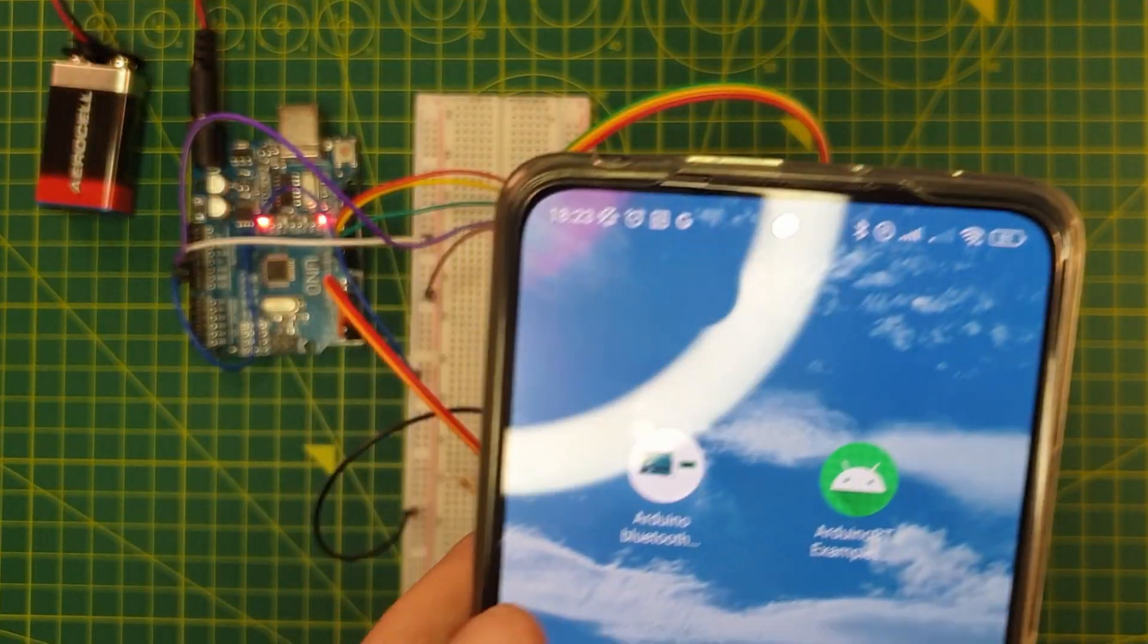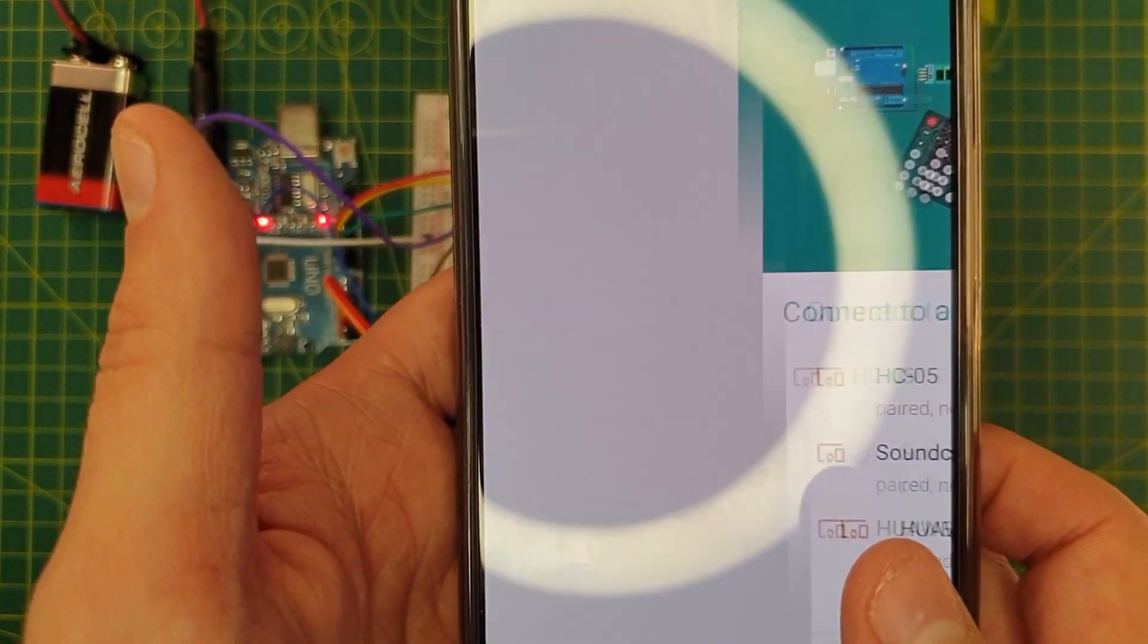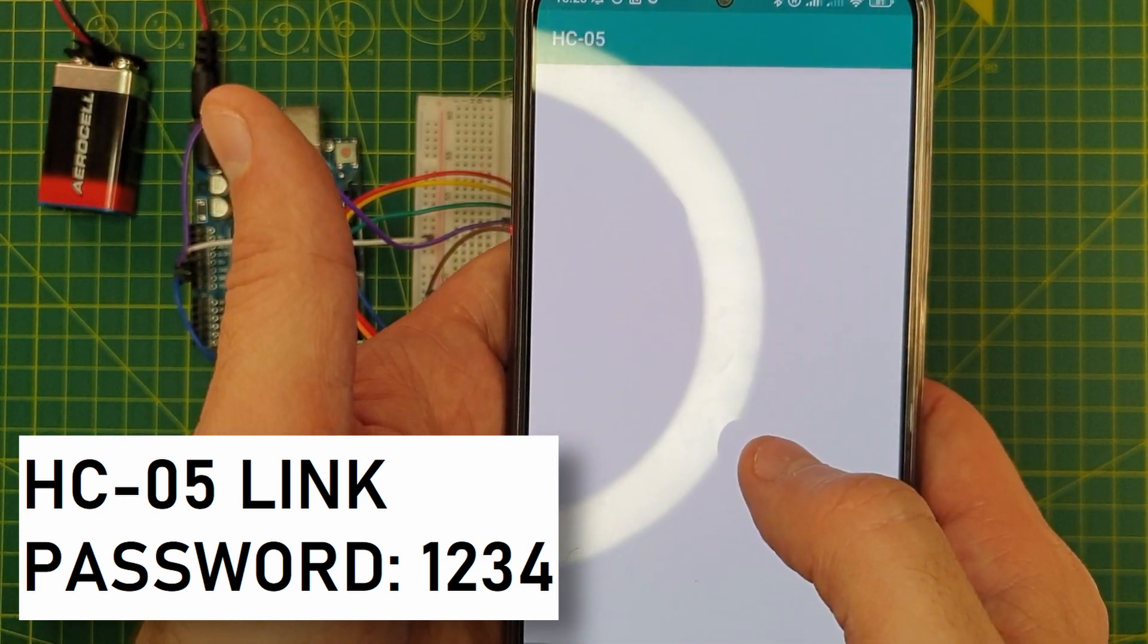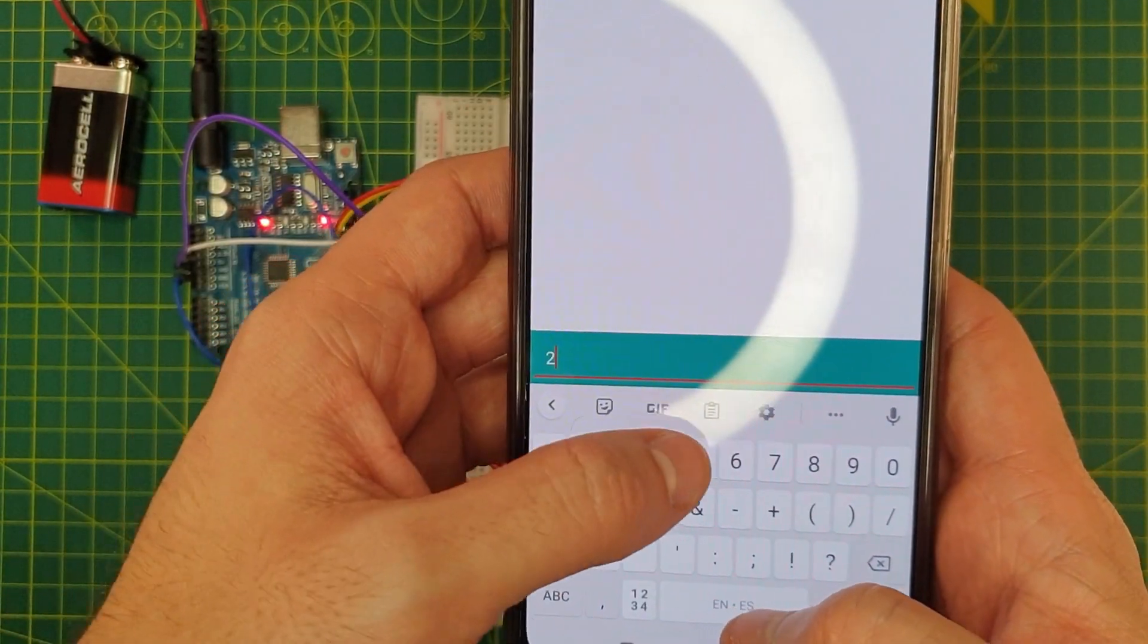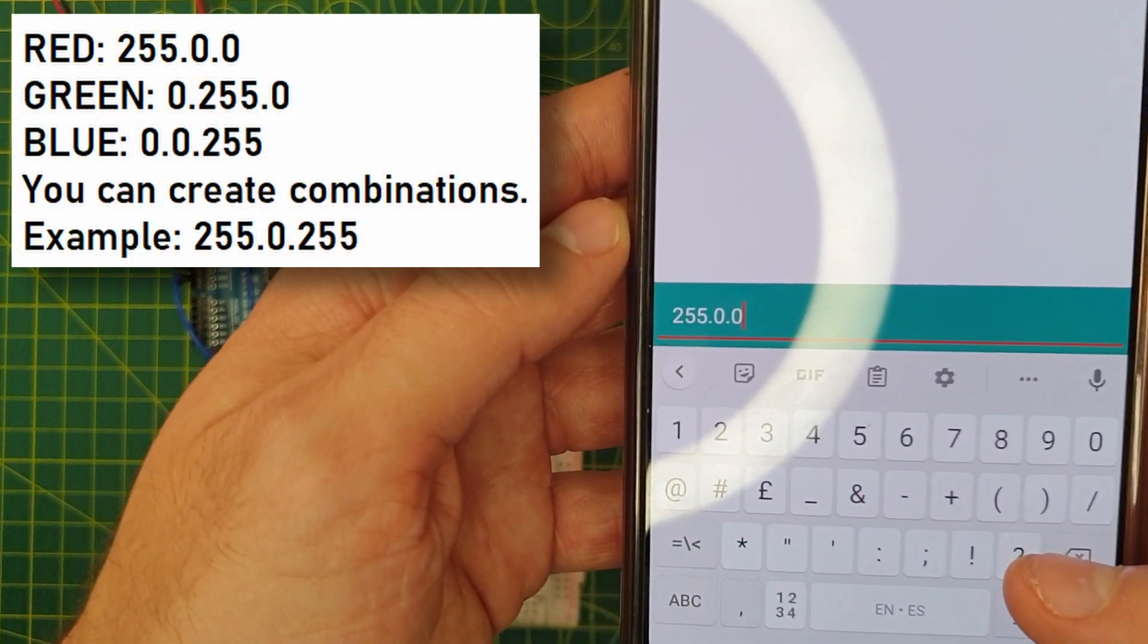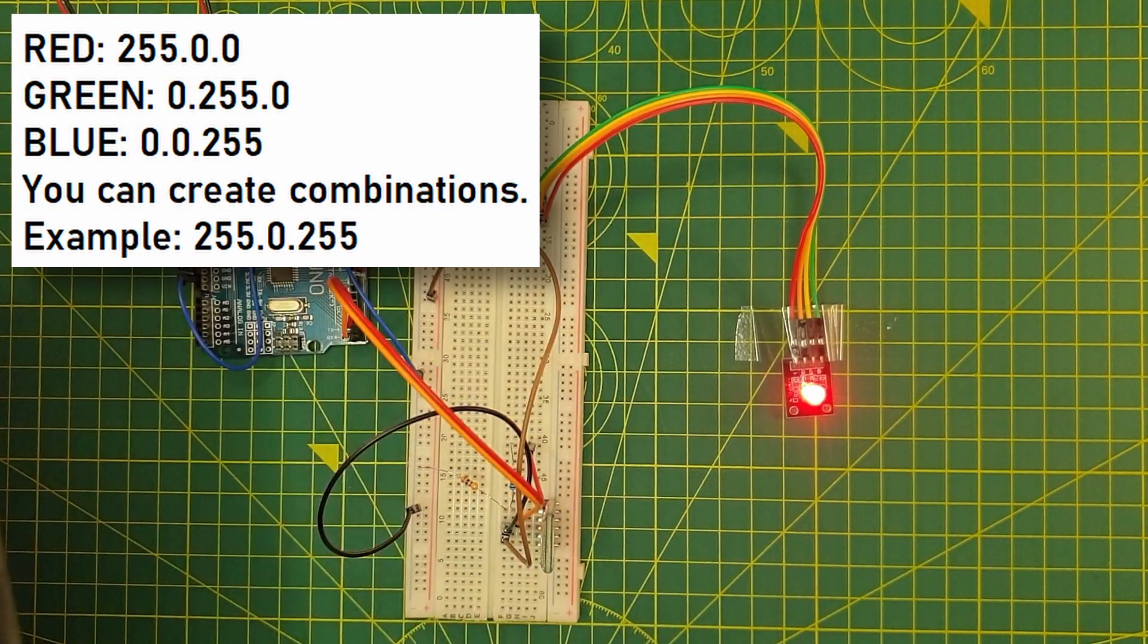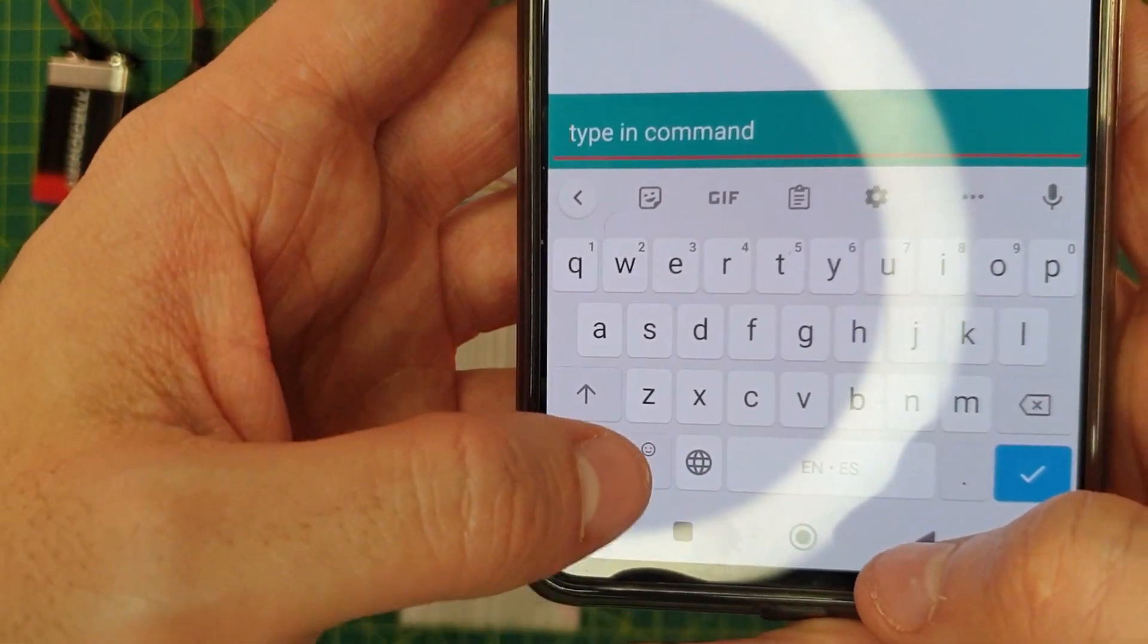As I said, you can also get the free Android application Arduino Bluetooth controller from the Google Store. We just need to connect to the Arduino Bluetooth module. If it asks you for a password, it's just one, two, three, four. Then we select the terminal mode. And then we just write down the color codes. I will leave here on the screen the different combination of colors. And of course, you can do then a combination of the main colors if you want.